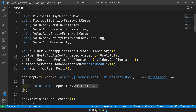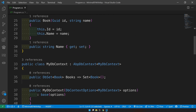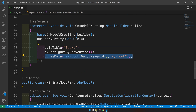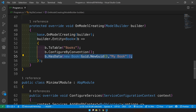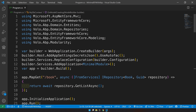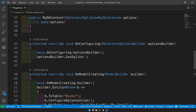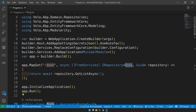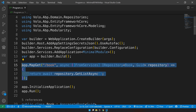When the slash books request comes in, we list all the books available using the default repositories provided by ABP. Since it's a GET request that just lists books, I've seeded default data during the migration, so when the app runs, the table already has one record that we can query and easily see.